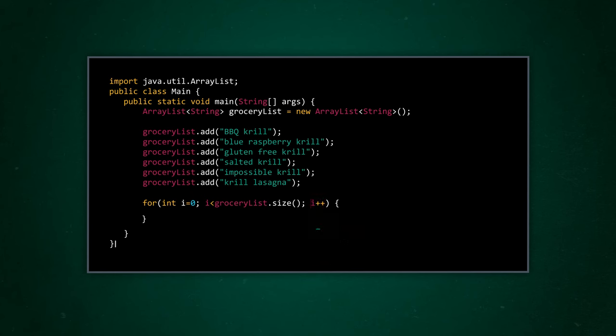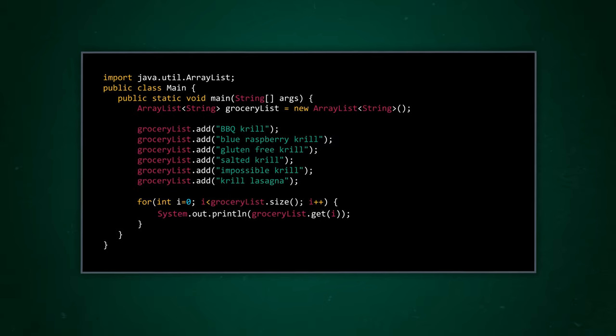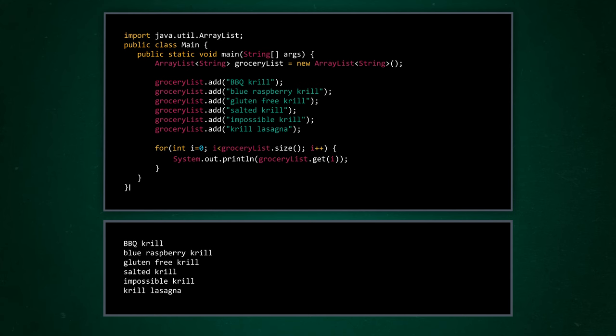In the curly brackets of the for loop, let's add the instruction to print every element. Every time the code in our loop runs, the value of i is used as the index, and the value of the index is returned by groceryList.get. Now we can check if we did everything right by running this code. The output we want is the list of strings, our grocery items, in the order that we added them to our ArrayList.